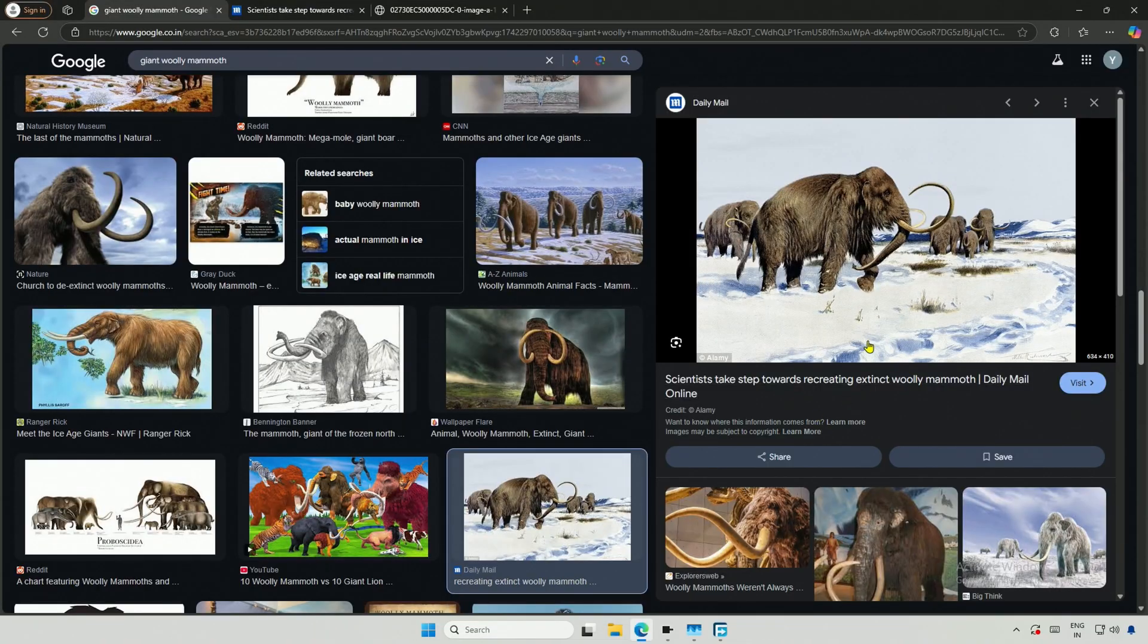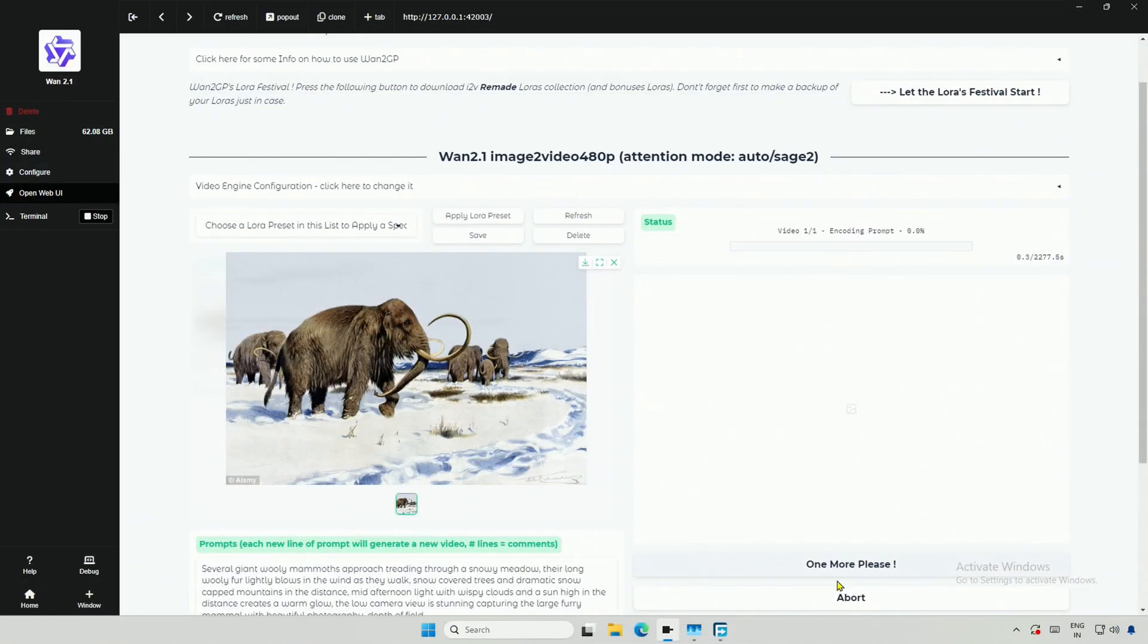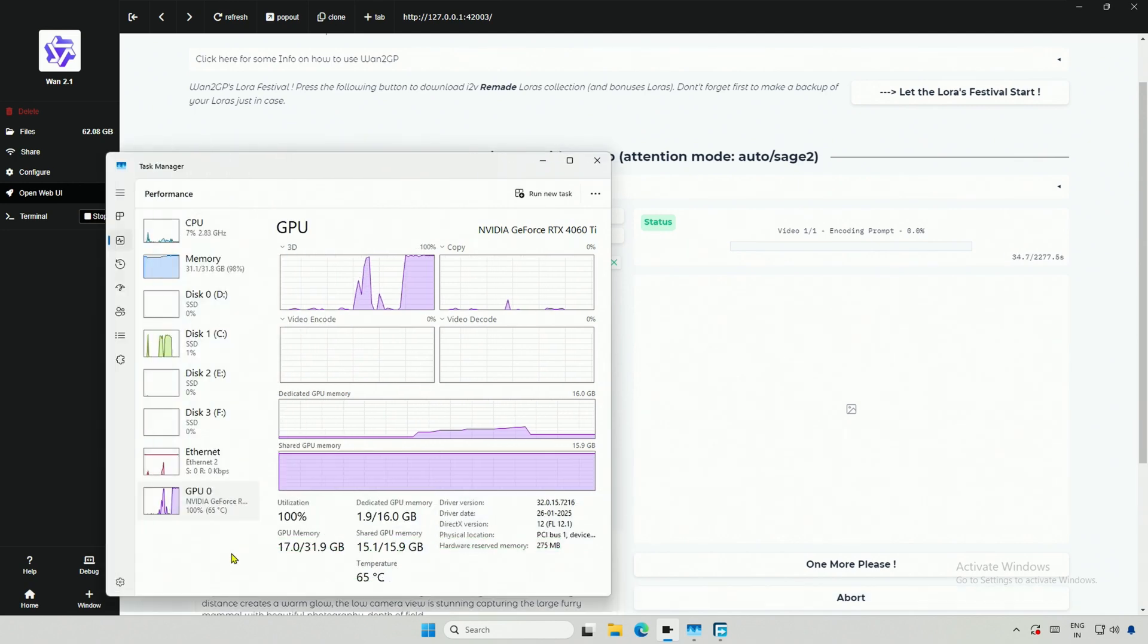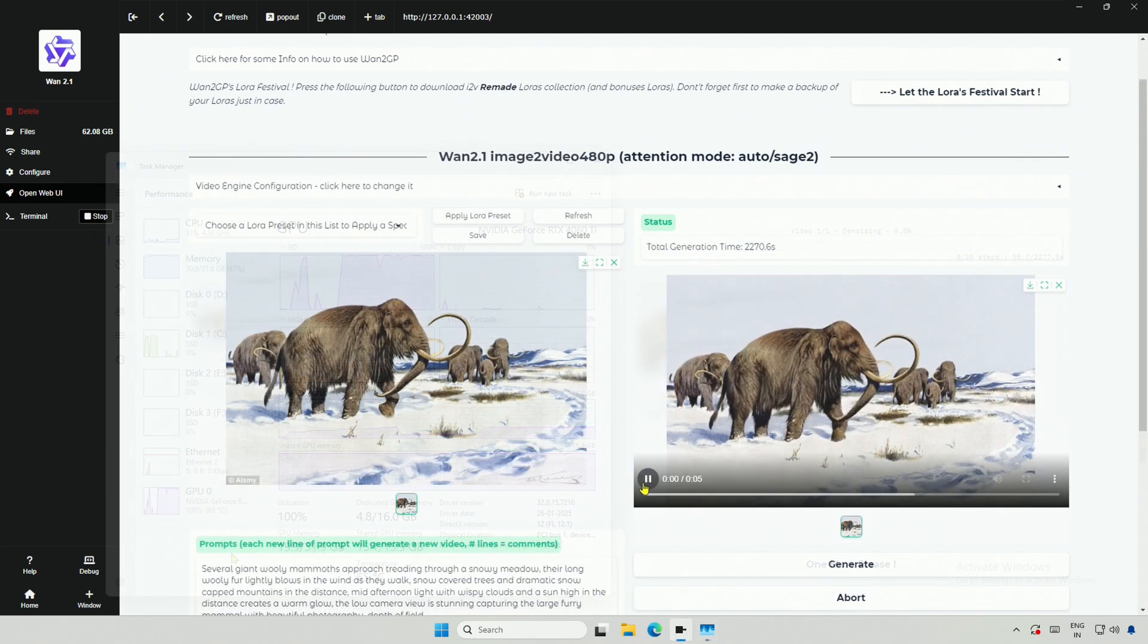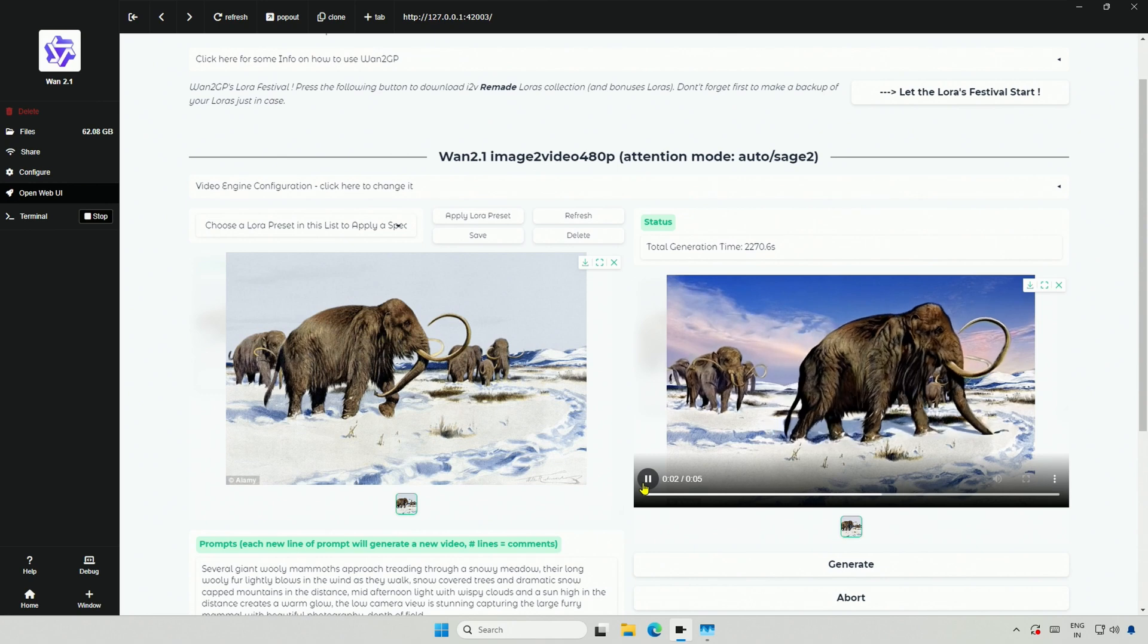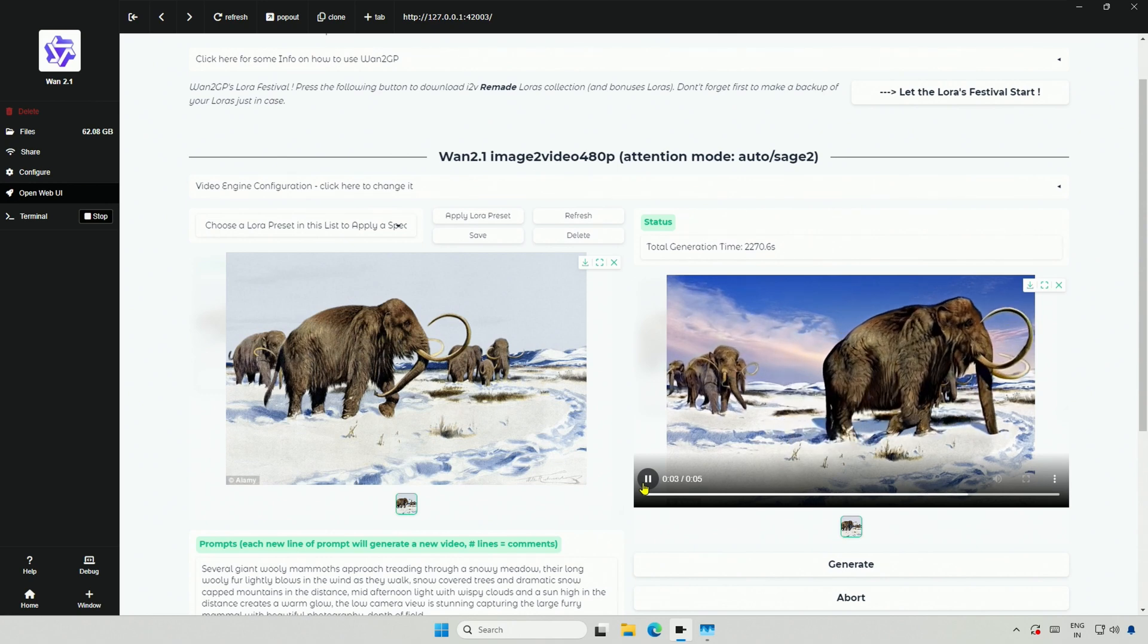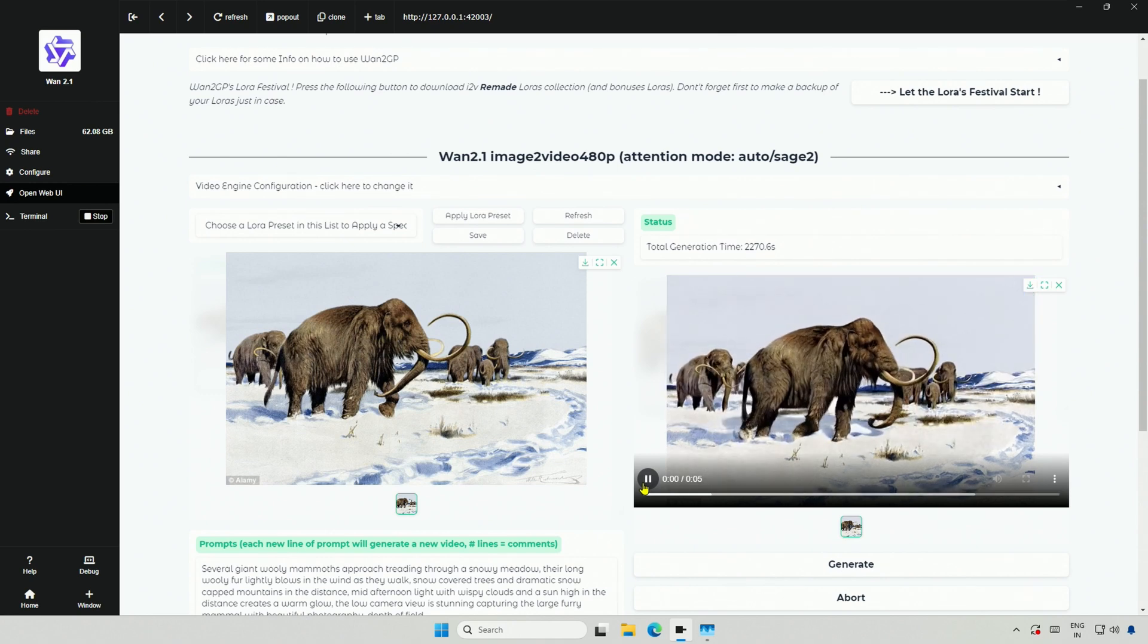I looked for some mammoth on the internet, and then with the default settings, I clicked Generate. It took 37 minutes, and the result was good. I really liked the result. I wish it could have given me a longer video.